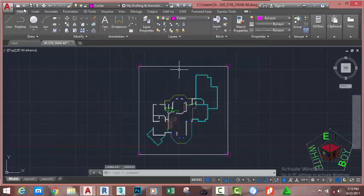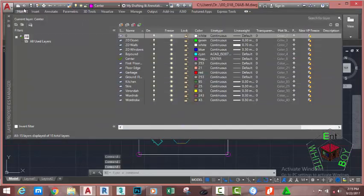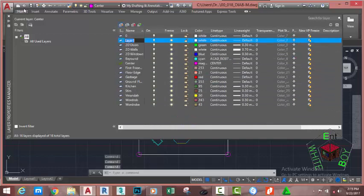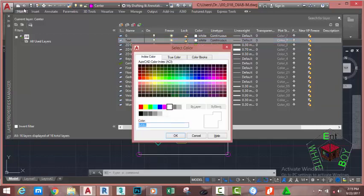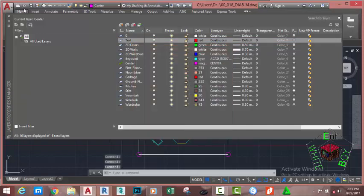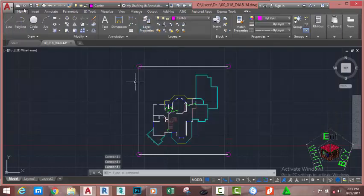Go to the Home tab, Layer panel, and click Layer Properties. This brings up the Layer Properties Manager. Click the New button, rename this layer to 'text', and click the color swatch. Select index color number one, which is red, and click OK. Close the Layer Properties Manager.